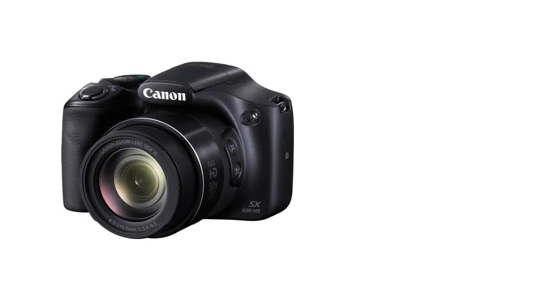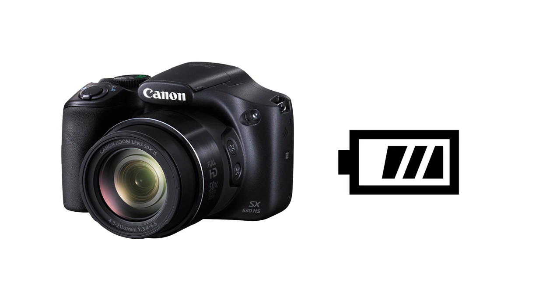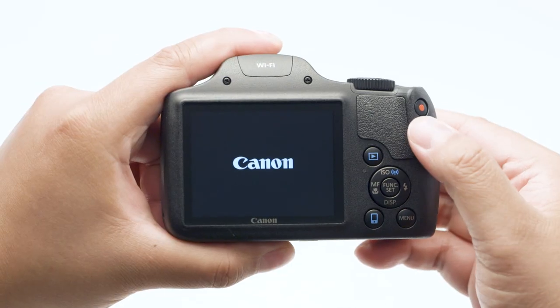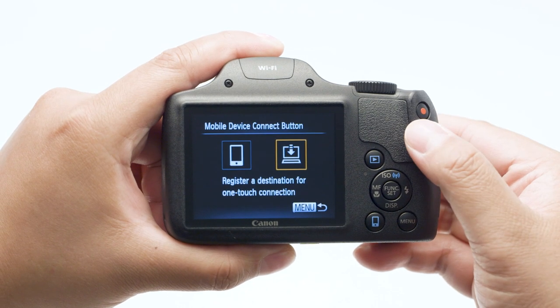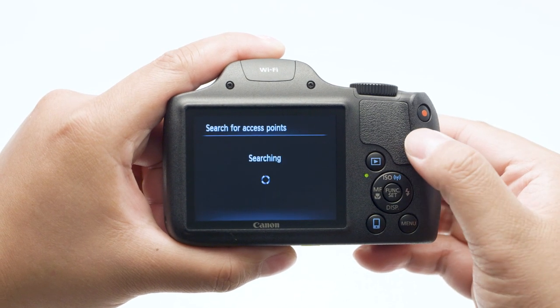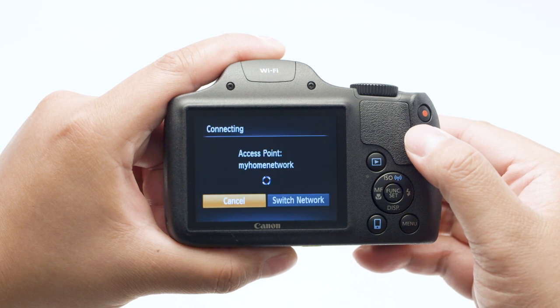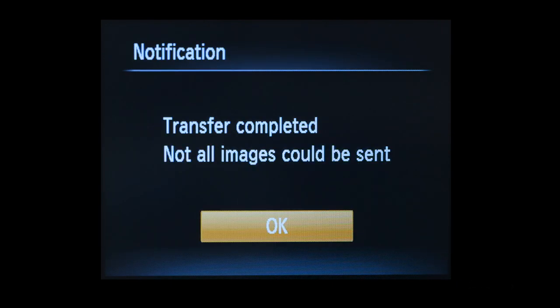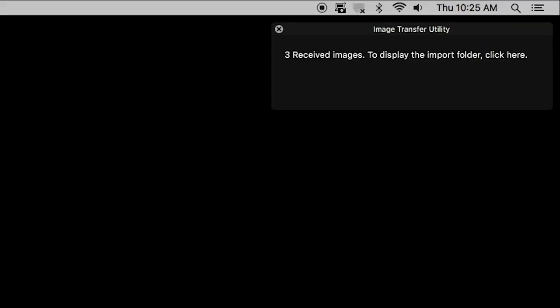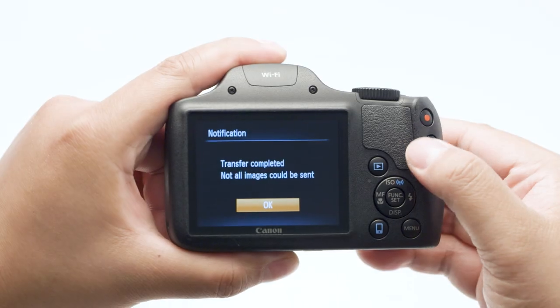Now let's transfer some images. A fully charged battery is recommended before you begin. Press the Mobile Device Connect button until you see the Mobile Device Connect menu screen. Select the laptop icon with the down arrow, then press the Set button. The camera will now automatically transfer the photos stored in the memory card. Please note that only new images will be transferred and previously transferred images will be ignored. Depending on the amount of photos you're transferring and your network speed, image transfers might take a few minutes.